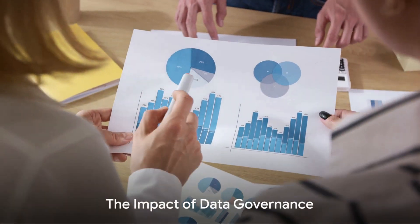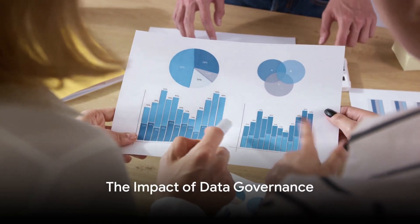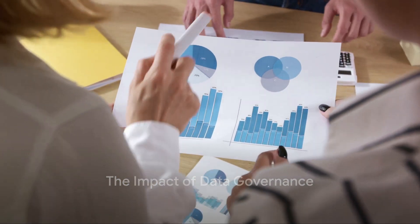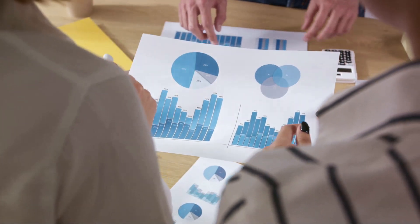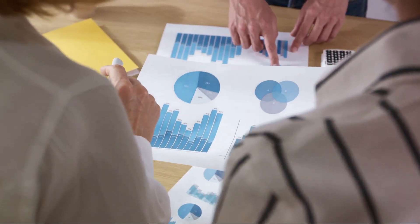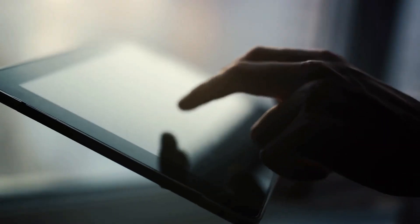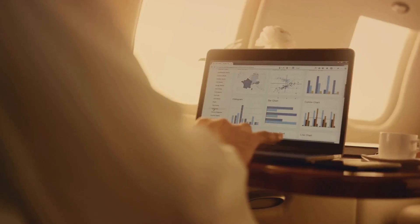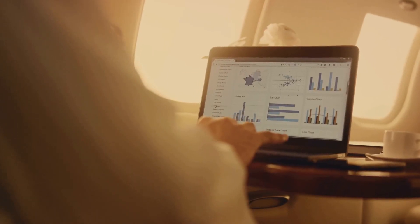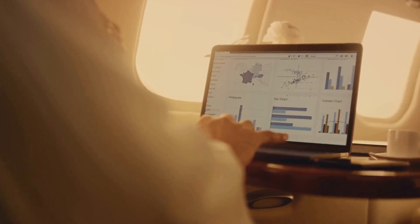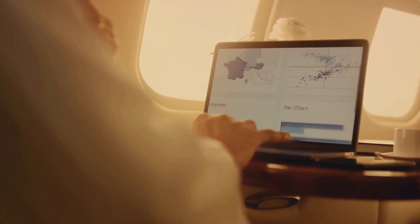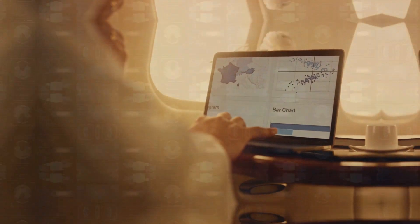By implementing a robust data governance strategy, Acme was able to classify its data effectively. This classification process was no longer a random activity, but a structured, rule-based operation. It helped them identify critical data, eliminate redundancies and ensure data accuracy.